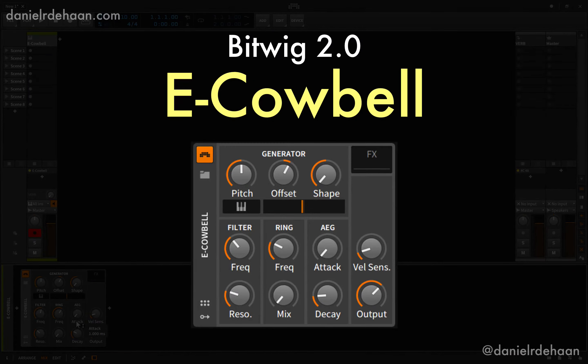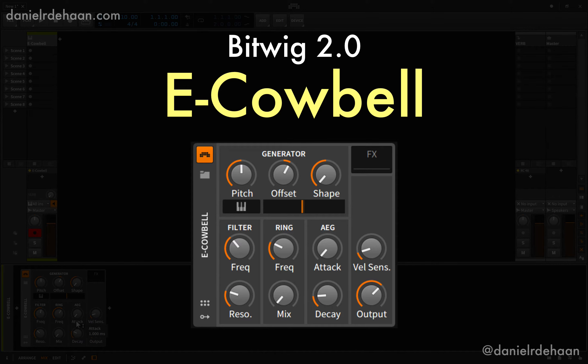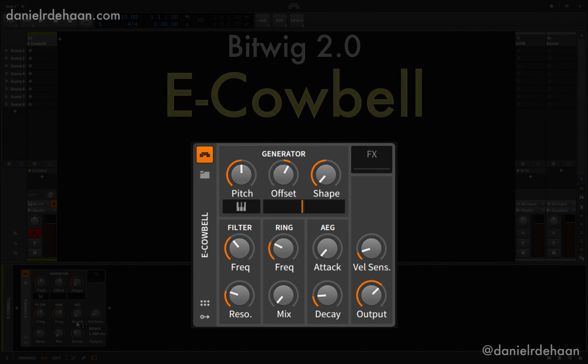In this video we're going to be taking a quick walkthrough of the updated eCowbell device inside of Bitwig 2.0.